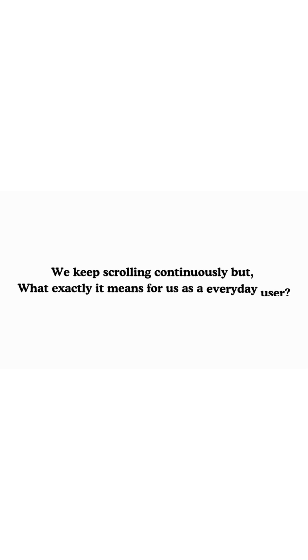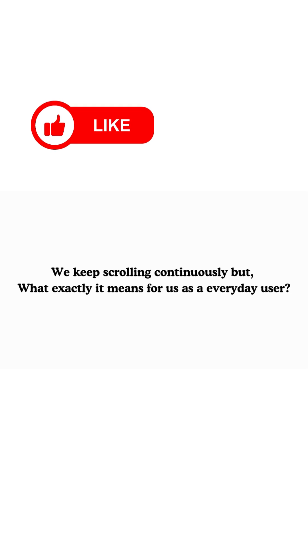So we keep scrolling. But what does all of this mean for you and me as everyday users?